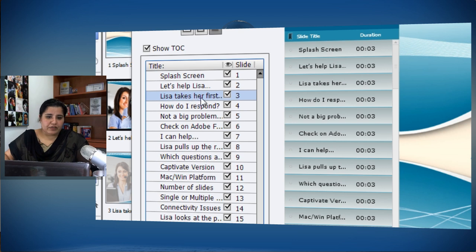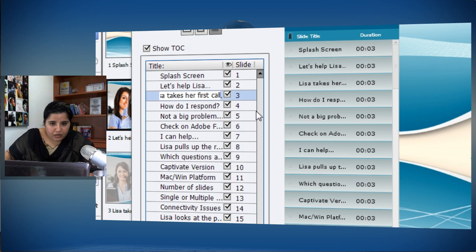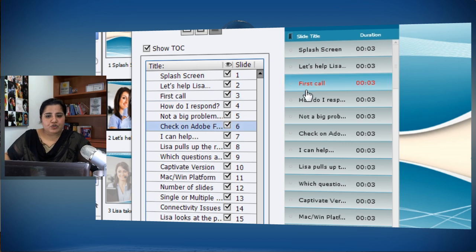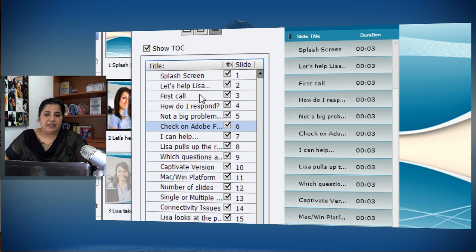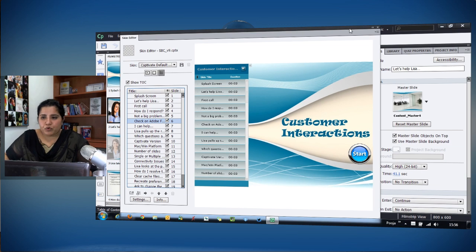If I want to edit a TOC entry, I select it and double-click to edit the text. For example, instead of saying 'Lisa takes her first call' we can just say 'First Call,' which shows the entire text. So we can easily truncate or rename entries as needed.